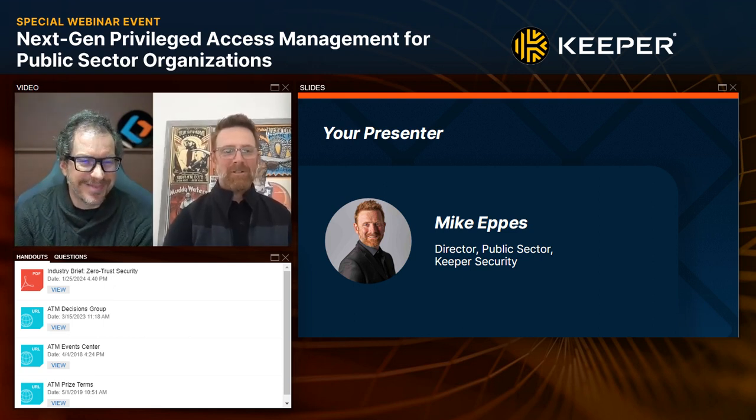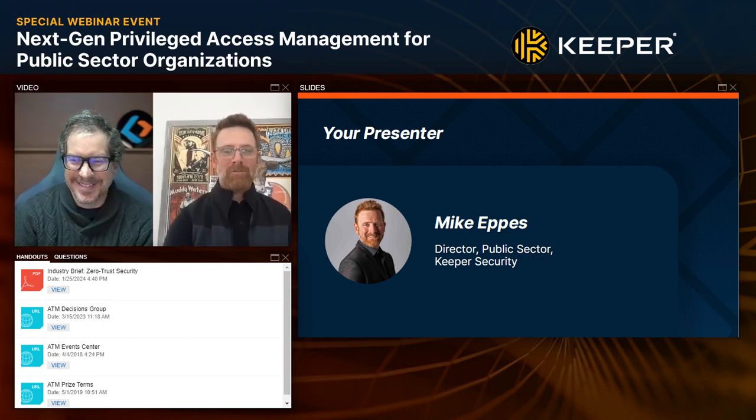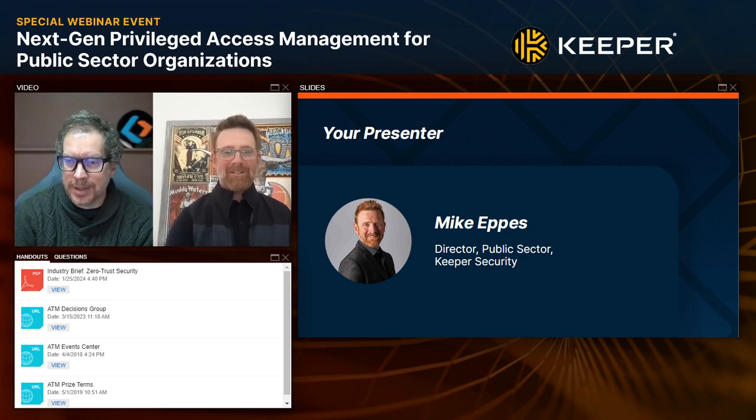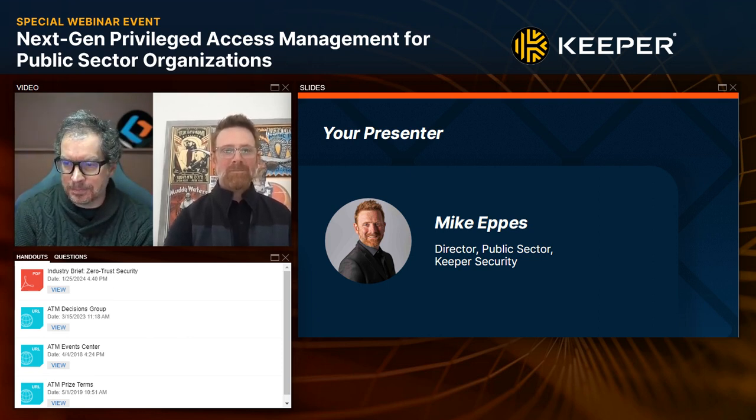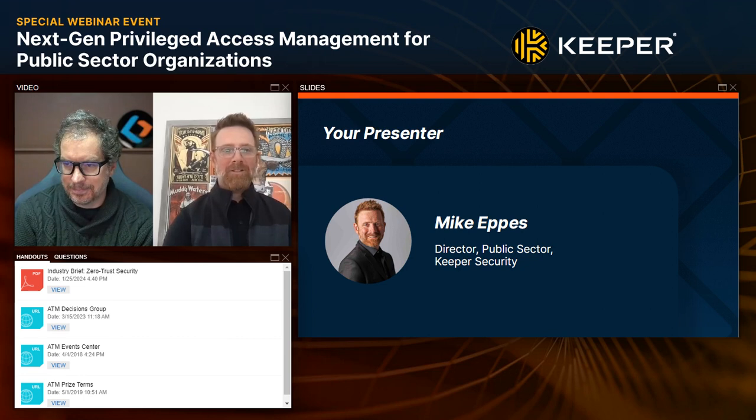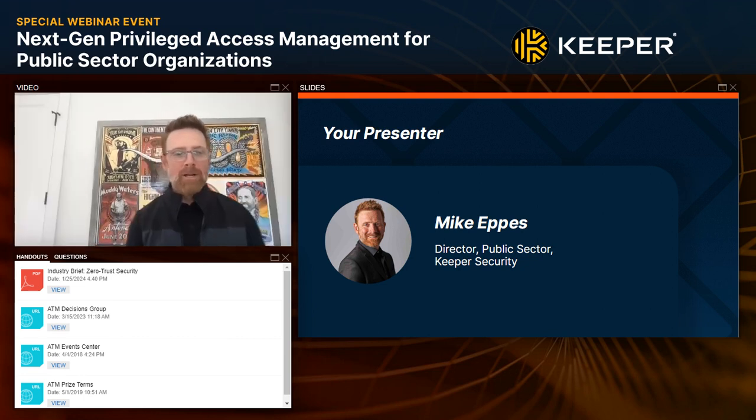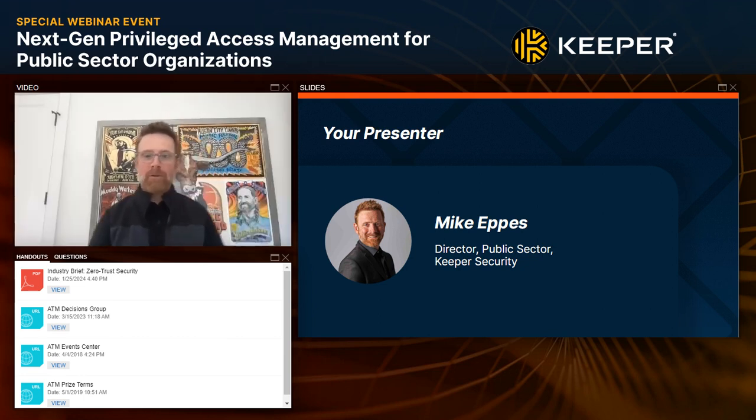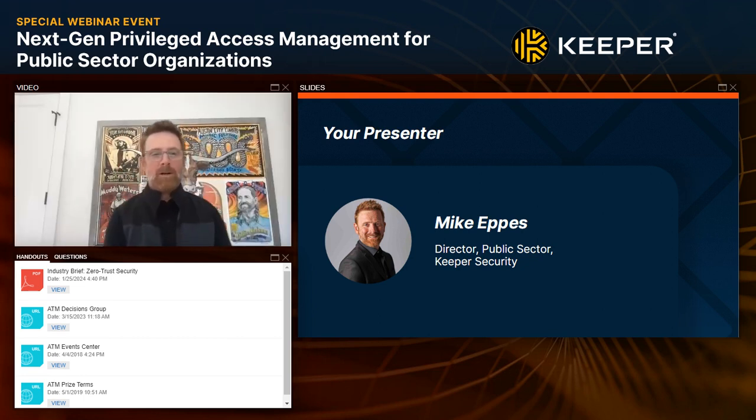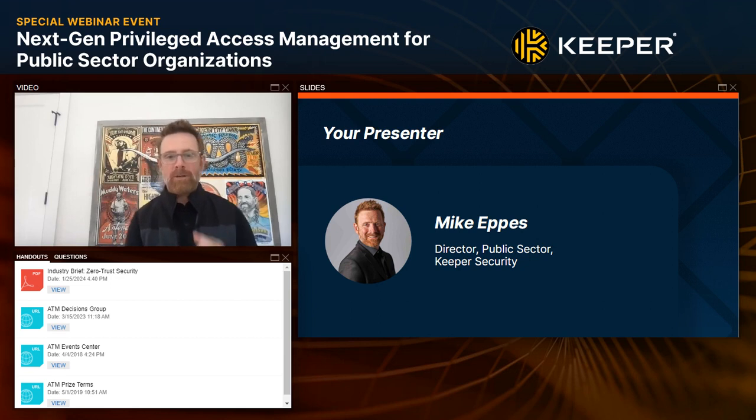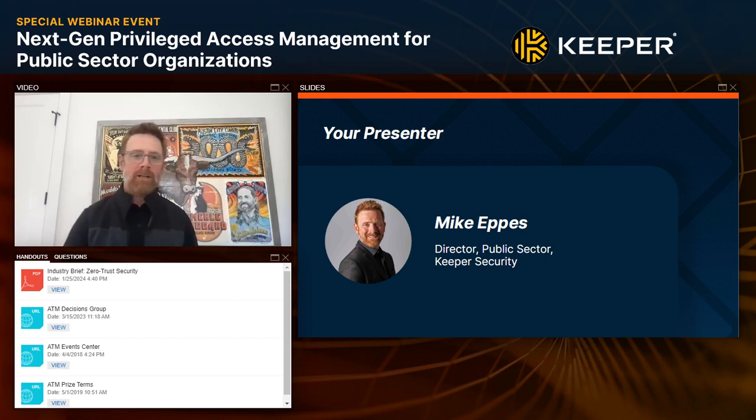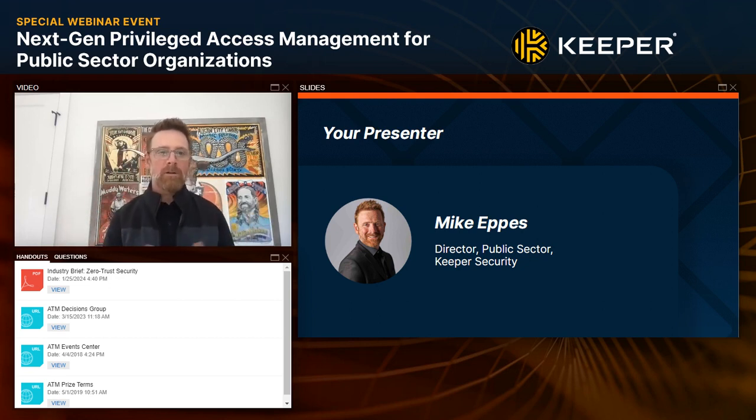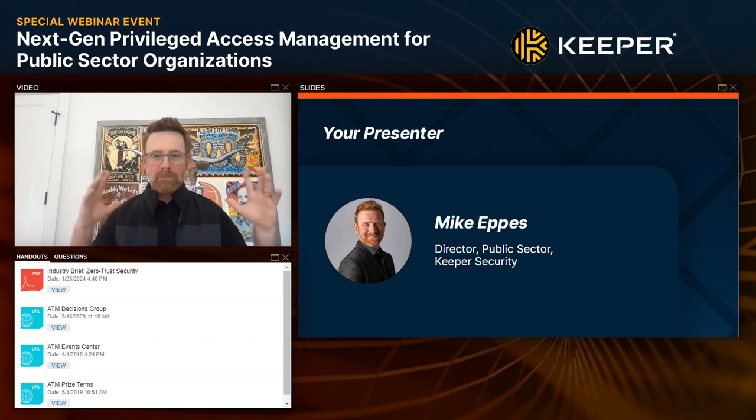With that housekeeping out of the way, let's get to today's fantastic session. It's my pleasure to introduce you to our presenter today, Mike Epps, who's director for public security at Keeper Security. Mike, welcome. Thanks for being here. Yeah, thank you. Excited to be here. Looking forward to it.